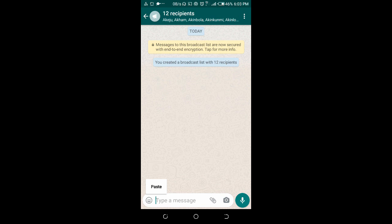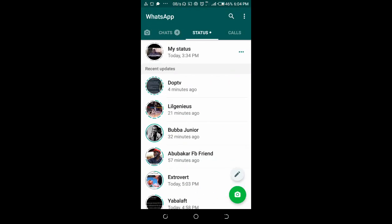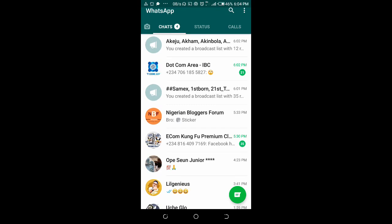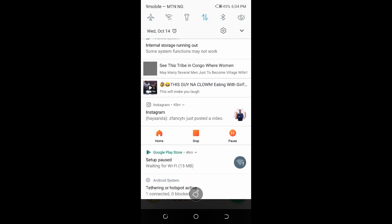When done, the message will be delivered to them and they won't know it was sent as a broadcast — it will appear as just a normal message. That's how to send WhatsApp messages to all contacts at a time. Thanks for watching. If you like this video, please give it a thumbs up and don't forget to subscribe to our YouTube channel. See you in the next video.